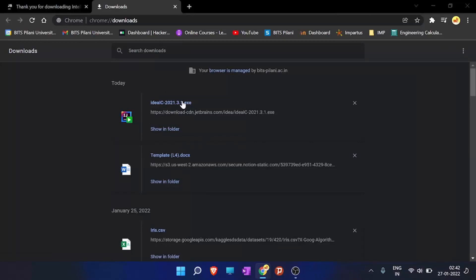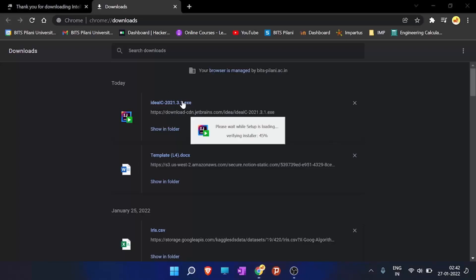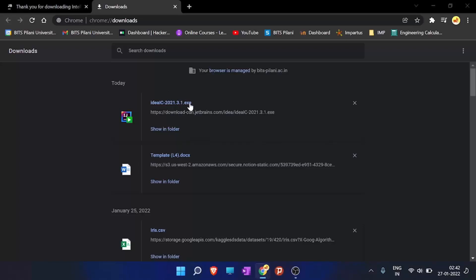And download the community version. For Mac OS and Linux users, continue from here. And for Windows users, download the community version. So we will wait for it to download. So the installer is downloaded for the IntelliJ IDEA. We will open it, the exe file. The setup is loading. Click yes.